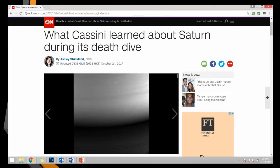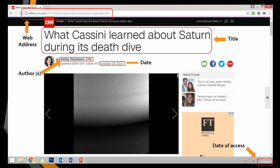This is an article published by CNN about what Cassini learned about Saturn during its death dive. For example, if you'd like to use these web sources in your report, then you need to take note of a few details.